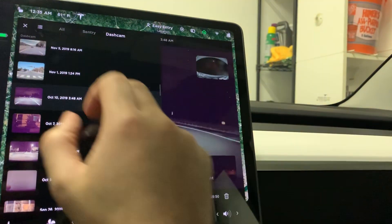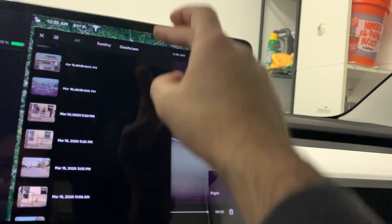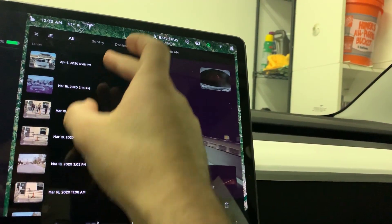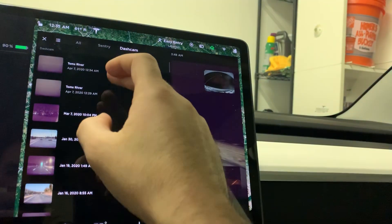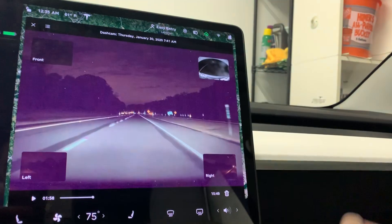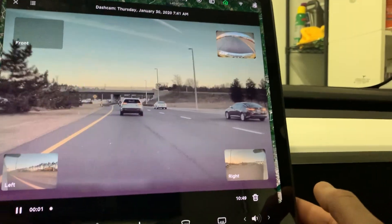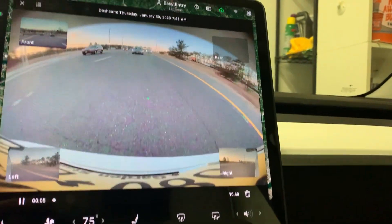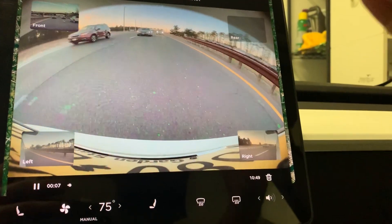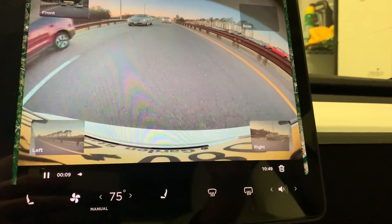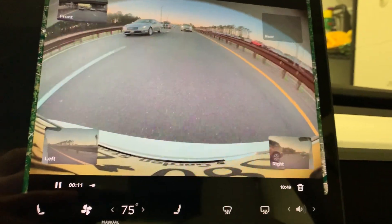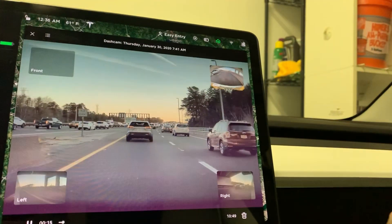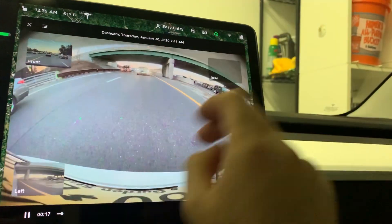Either way, sentry mode, dash cam - all this really works and it is awesome. This is what we've been waiting for. So cool, seamless, flawless. It did take some time to load my dash cam footage from my hard drive - I have a one terabyte hard drive - and you can switch between cameras.